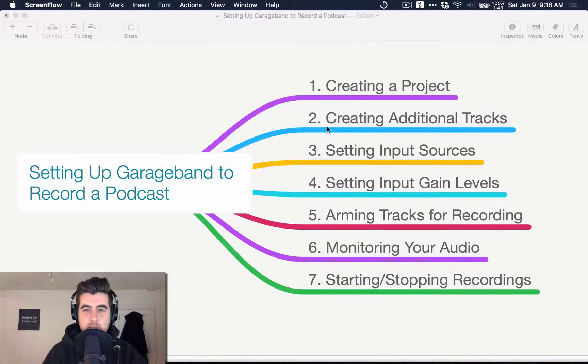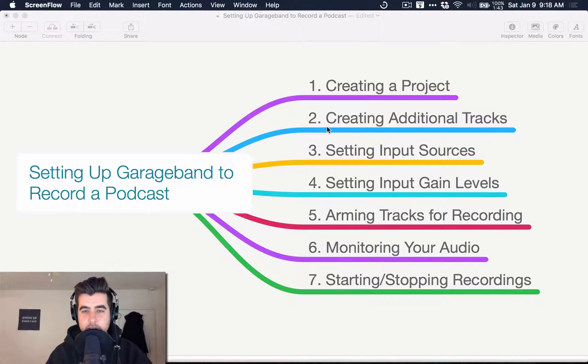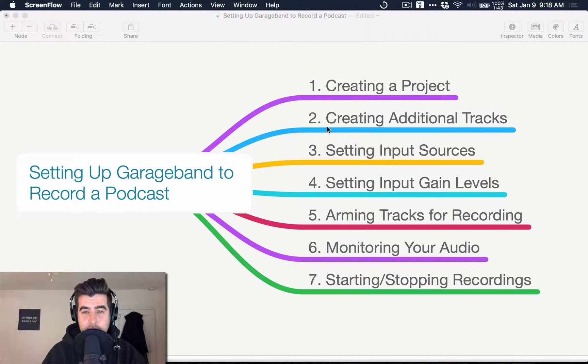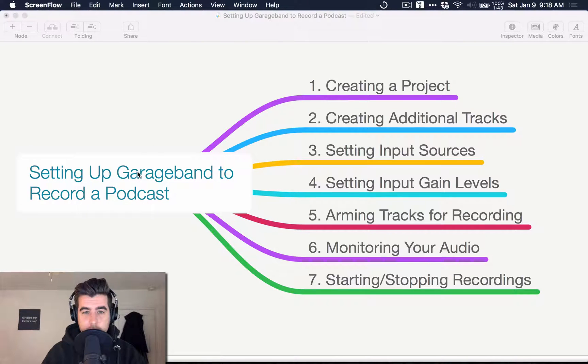Hey, what's up everybody? My name is Aaron Dowd. I'm known around the internet as the podcast dude. My friend Alex asked me to do a screencast about setting up GarageBand to record a podcast.